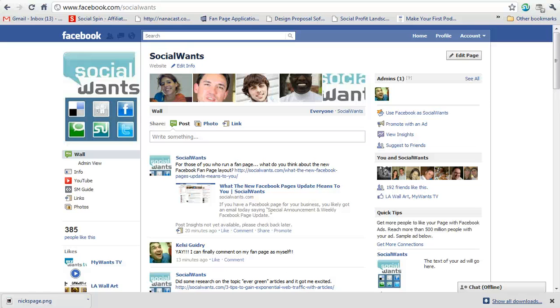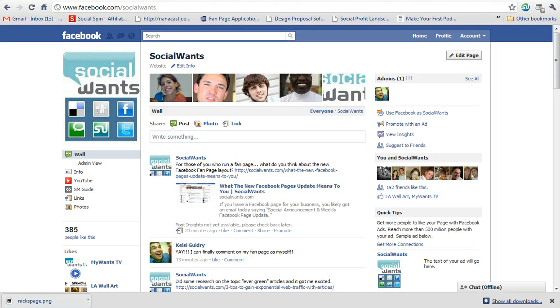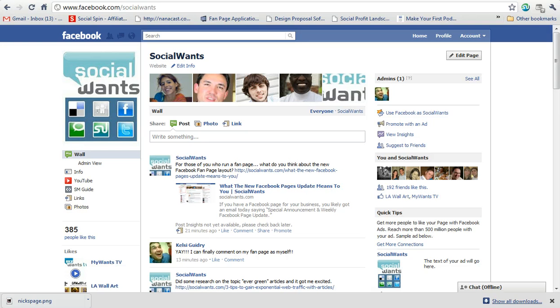Hello everyone, this is Kelsey Guidry with socialwants.com and I am here today to quickly show you how to comment on your own Facebook page with your own personal profile instead of updating your fan page with the fan page's name.